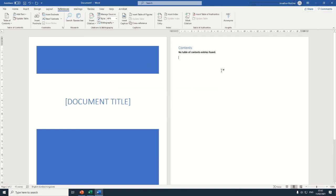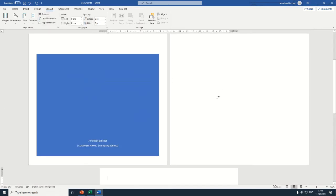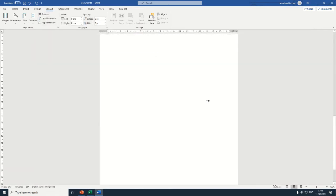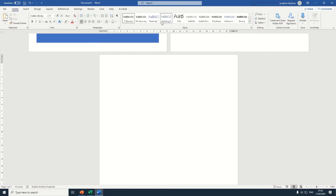Then I want you to insert a section break. So we're going to go Layouts, Breaks, Next Page. And then start typing the first chapter, making sure you've selected in Home, Header 1. So, Chapter 1, Introduction.